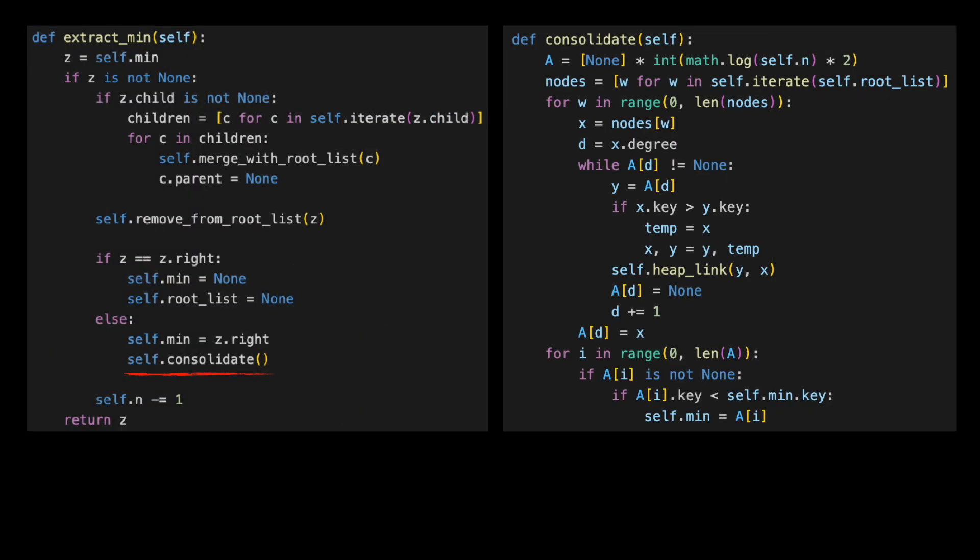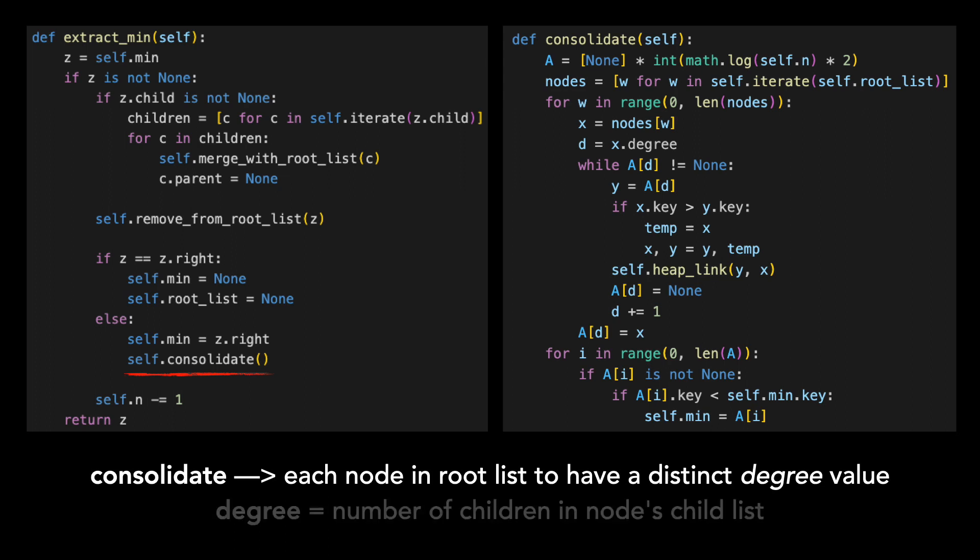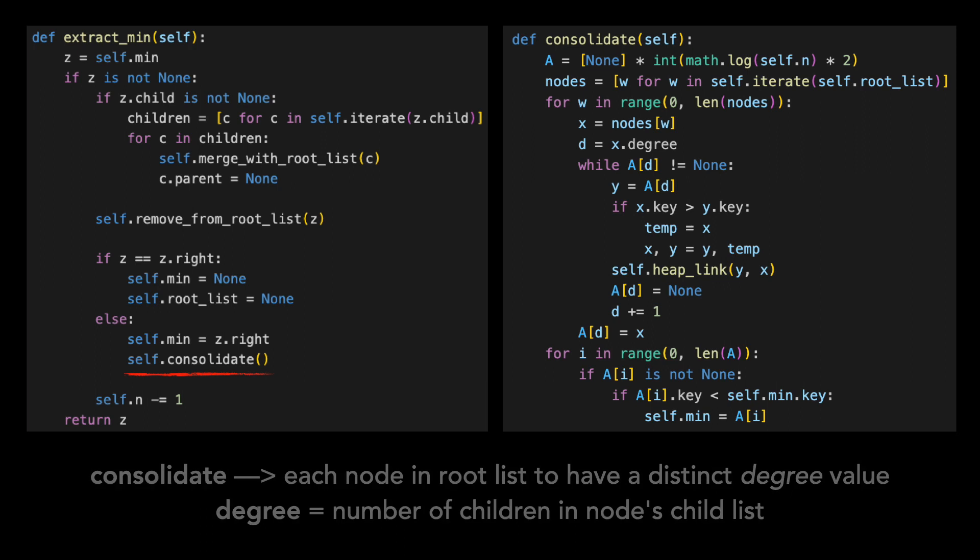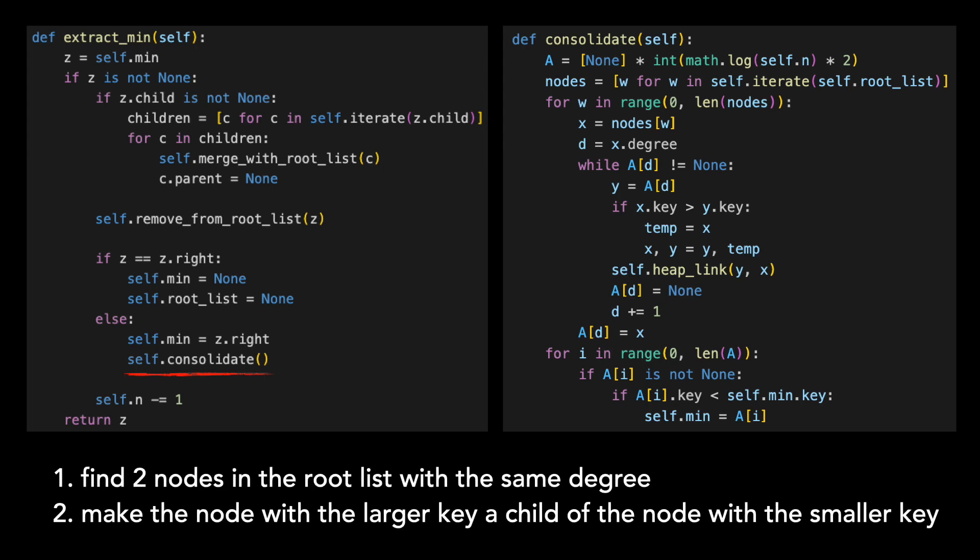Consolidate reduces the number of min heap ordered trees in our Fibonacci heap and sets the true minimum pointer. I'll put the code for consolidate to the right. The goal of consolidate is for each node in the root list to have a distinct degree value. If you remember from the first video, the degree is the number of children in the node's child list. I won't walk through this code line by line, but in summary, it finds two nodes in the root list with the same degree. And it makes the node with a larger key a child of the node with a smaller key.